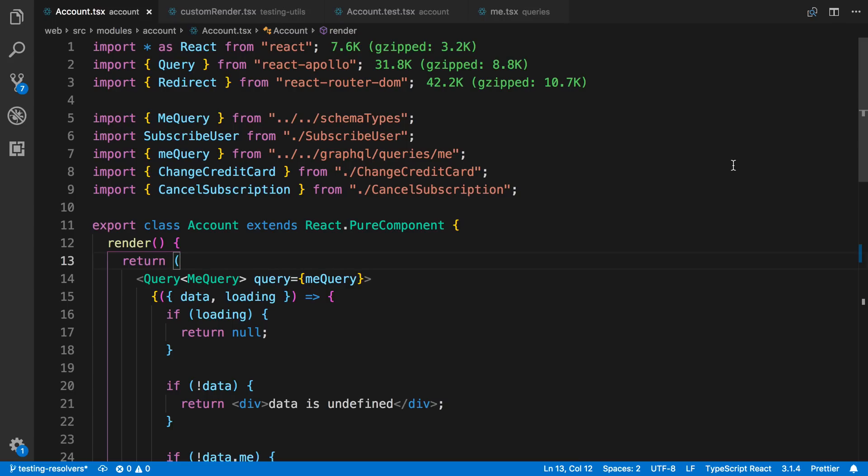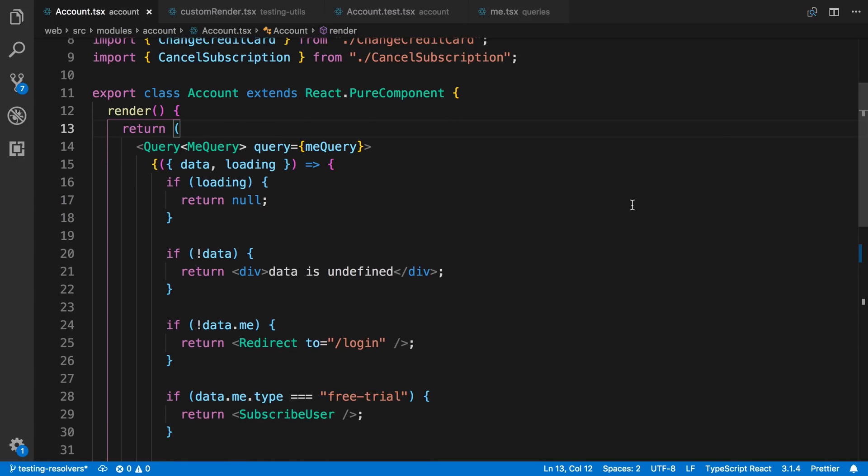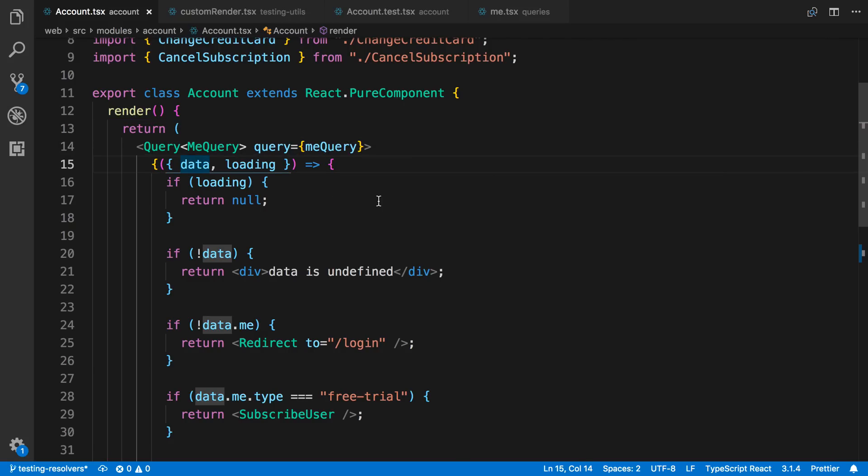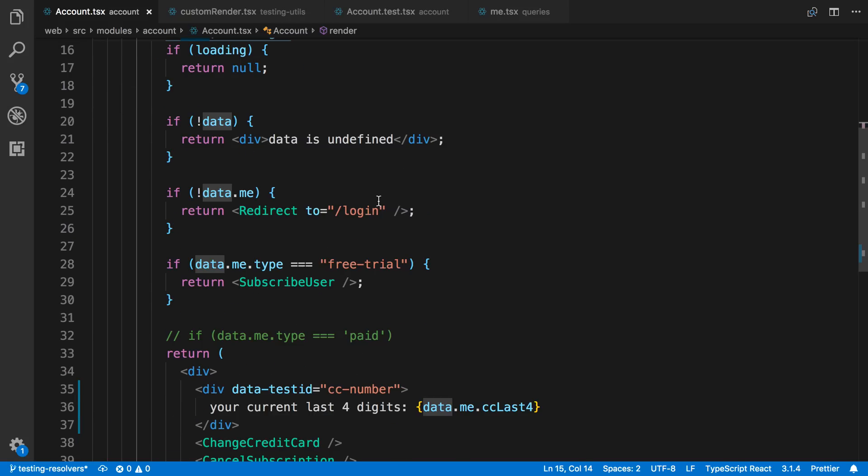I'm going to show you how I test my React code that uses Apollo and makes GraphQL requests. Right here, I have some code from the Stripe series that I wrote, and I have a query that we're calling for it. We're fetching the current user, and then with this data, we are rendering a different thing or a different component.